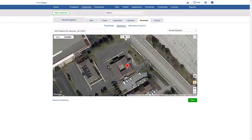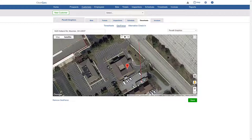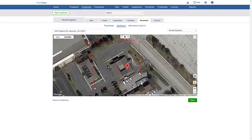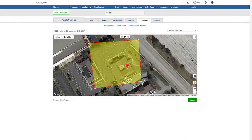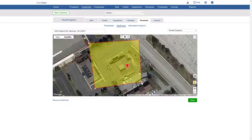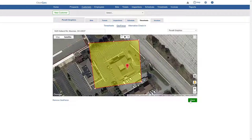Just click at a starting spot, then various other spots around the building. The lines will be automatically connected. Finish by clicking back on the starting point and you're done. Click save and your geofence will be active.